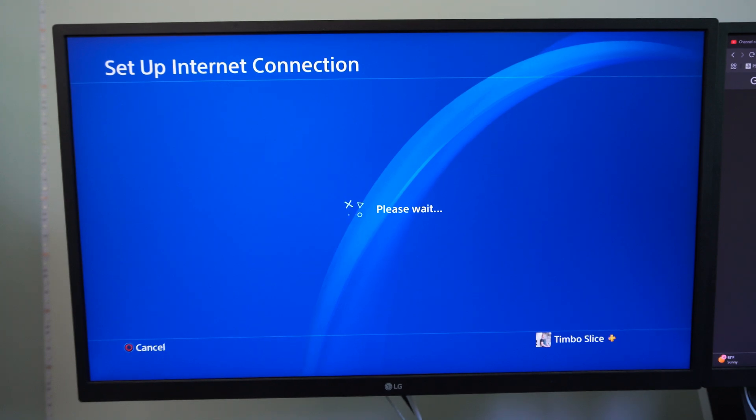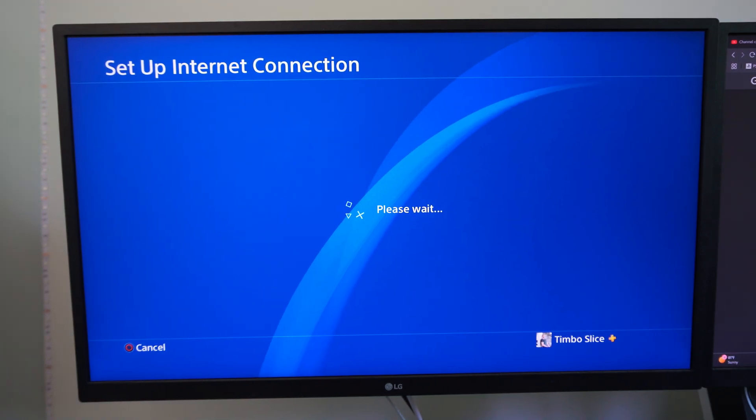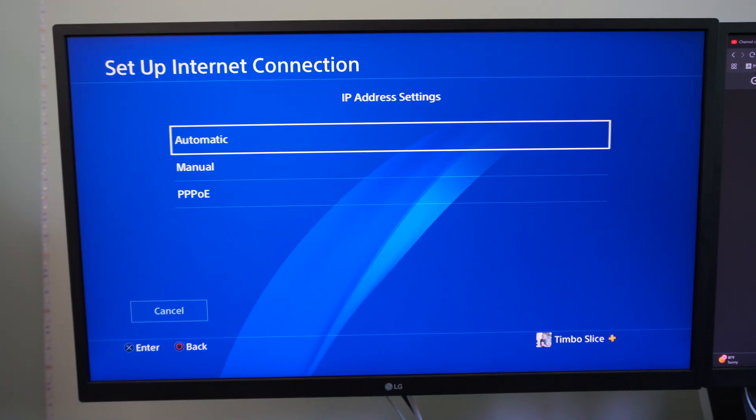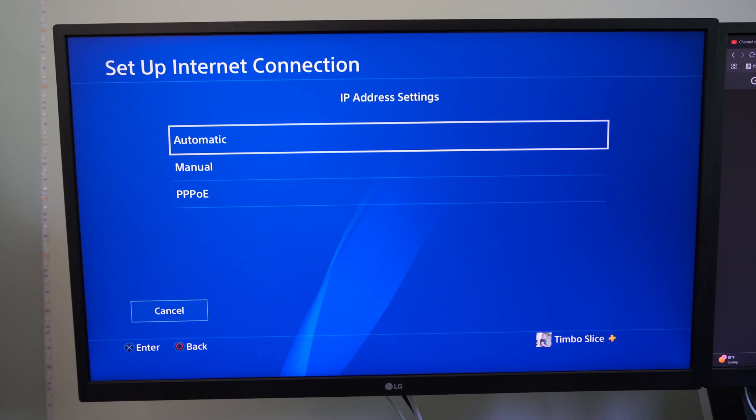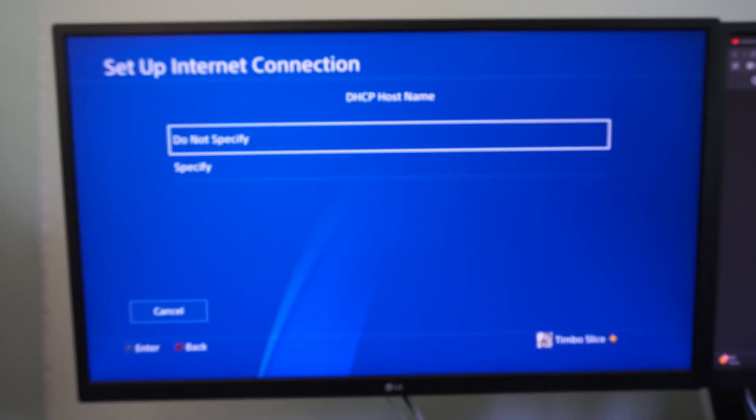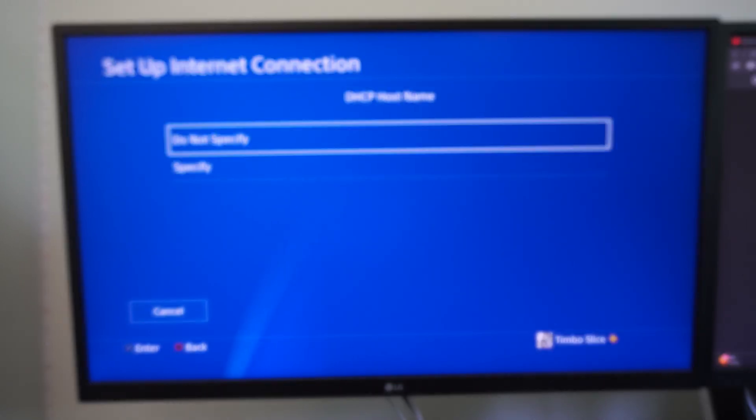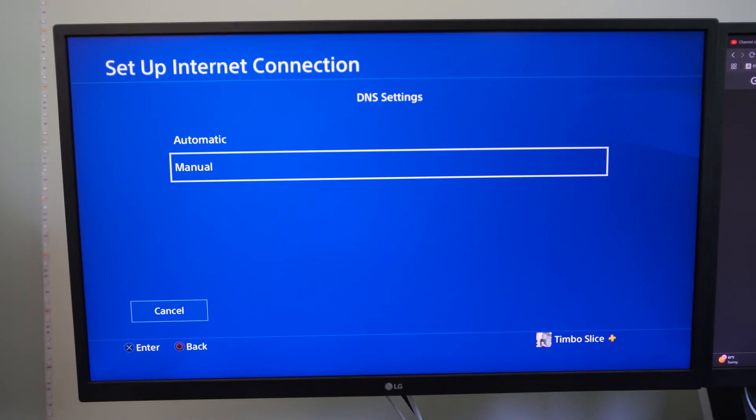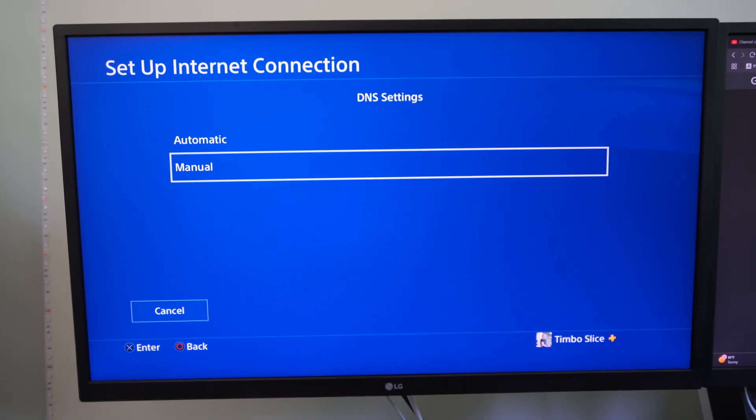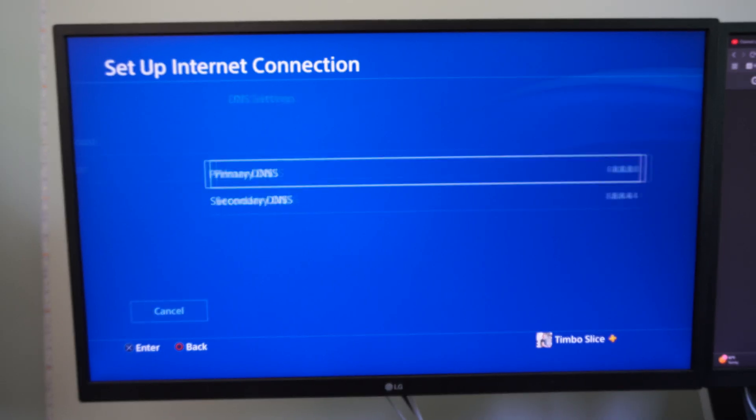Then we want to go to the DNS and go to manual. So automatic for the IP address, DHCP hostname do not specify, and then manual for the DNS.